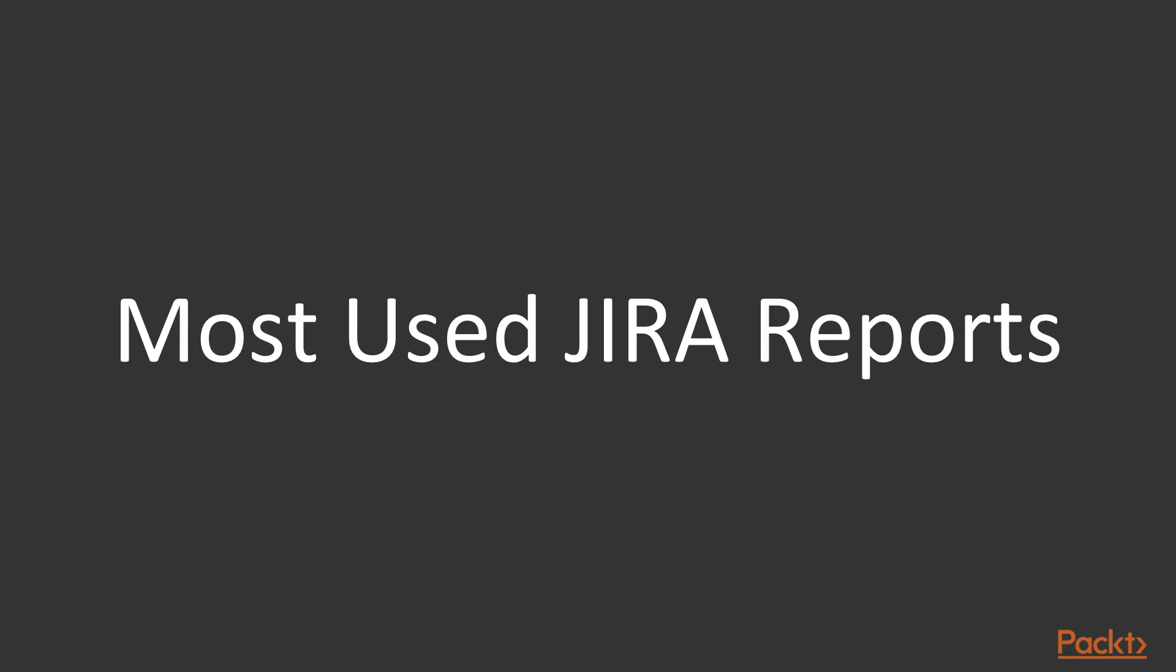In this video, we will be looking at these different Jira reports that can be generated based on different parameters and explore how and where we can use such reports in our project.